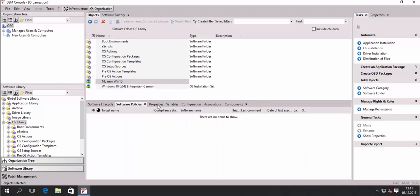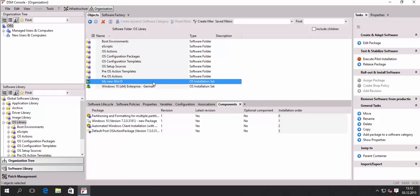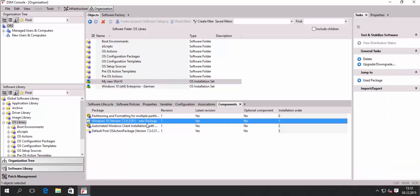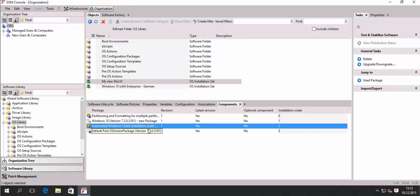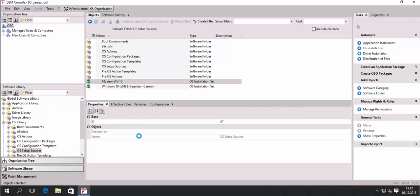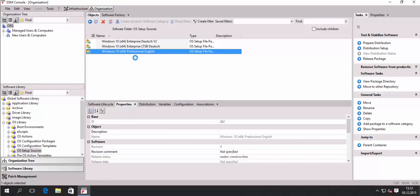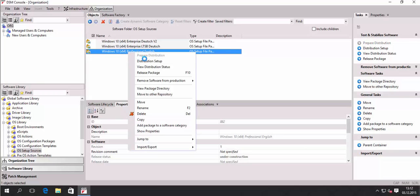We're done — that concludes building our installation set. I have here my new Windows 10 OS installation set. After refreshing the screen it appears. We need to make sure our setup sources package goes through a process called distribution. I will trigger that distribution. For all new packages — the configuration package included — we need to prepare distribution, which prepares the package and calculates a checksum.